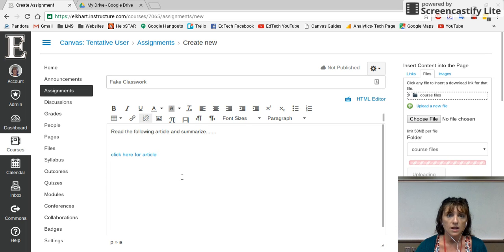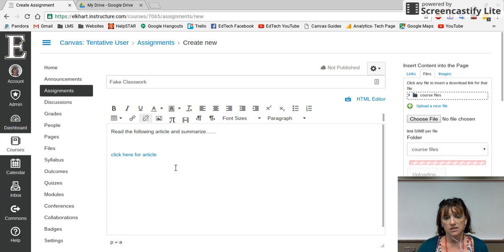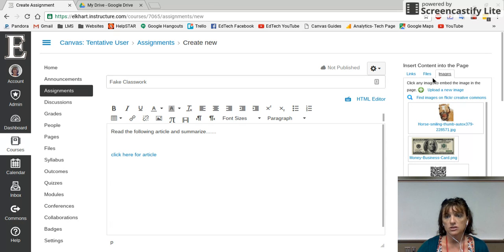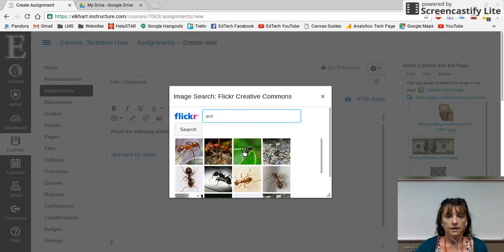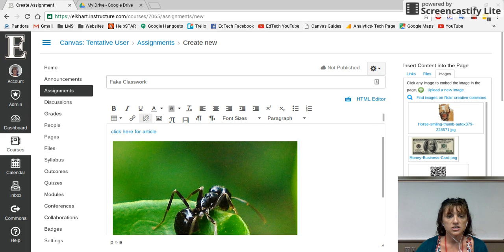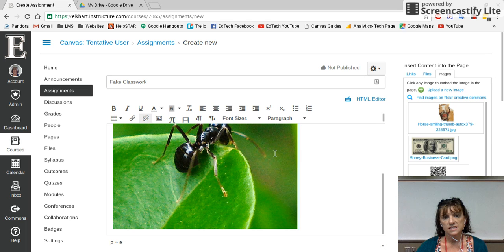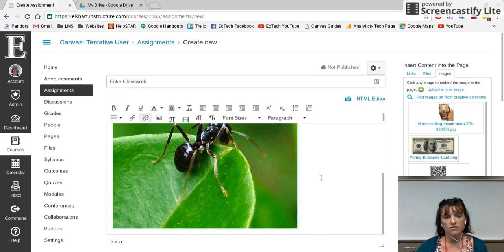You could also send them to a website, have them watch a YouTube video, or give them whatever it is that you need — just insert it there. I could also insert an image by coming over to the right-hand side. I could choose an image from Flickr, or use an image I already have — let's say an image of an ant. I could choose that image, it'll insert it, and I could have them discuss it. Whatever it is that I need, I can put it in here for my assignment.